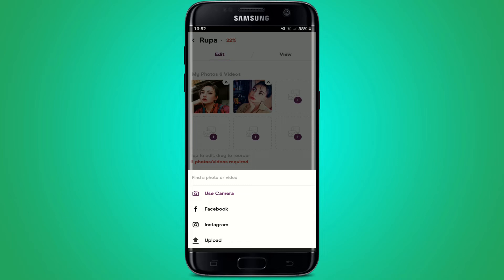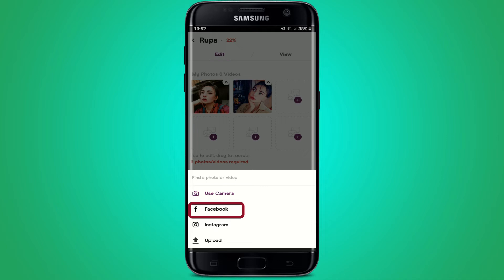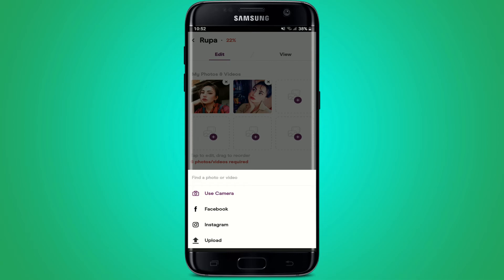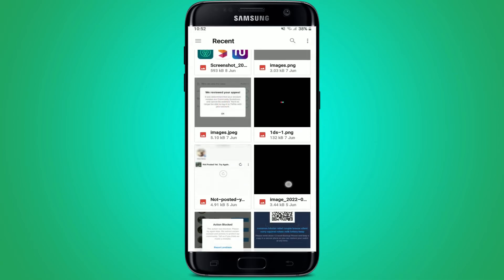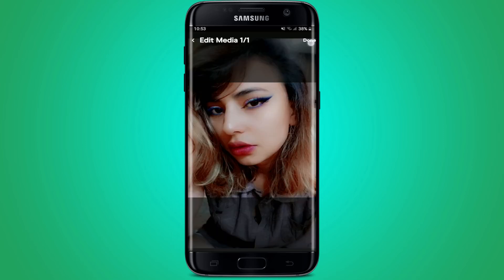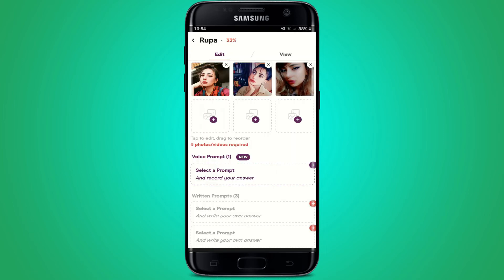To upload a picture and add more photos on your profile, you can choose one of the options displayed at the bottom. If you choose 'Use Camera,' you can take a picture right now and upload it. If you choose 'Facebook,' you'll need to log into your Facebook account and select one of your uploaded pictures. Similarly, you can choose pictures from your Instagram, or tap 'Upload' to select an image from your camera roll, then tap 'Done' at the top right.